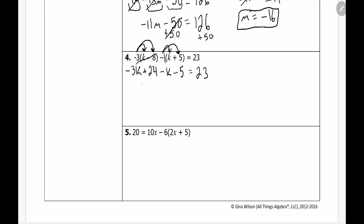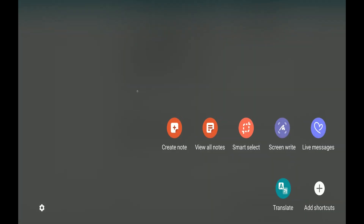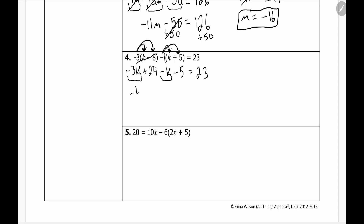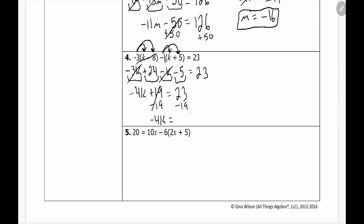Next step is to combine like terms. We have negative 3k and negative k — adding those gives us negative 4k. Then we have 24 and negative 5: 24 minus 5 is positive 19. That's equal to 23. Now we solve: first subtract 19 from both sides. We're left with negative 4k equal to 23 minus 19, which is 4.